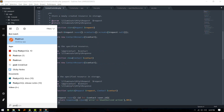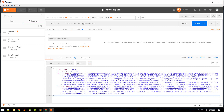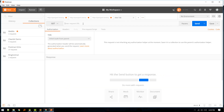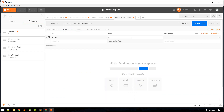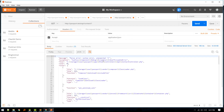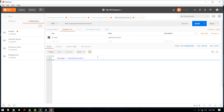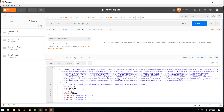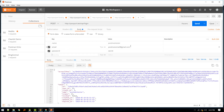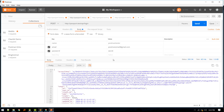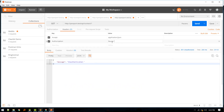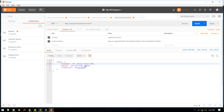Let's test in Postman. We send a GET request to `/api/contacts/1`. Without an access token it returns 'unauthenticated'. So we need to authenticate first — POST to `/api/login` with email and password. We get back an access token. Adding a Bearer token header, we now get the correct response.